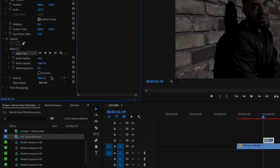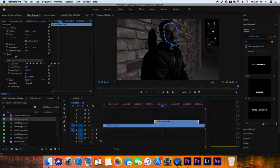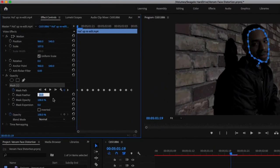Be sure to click the stopwatch on mask path in order to animate the mask, and you might want to play with the mask feather to smooth out the edges of your mask.